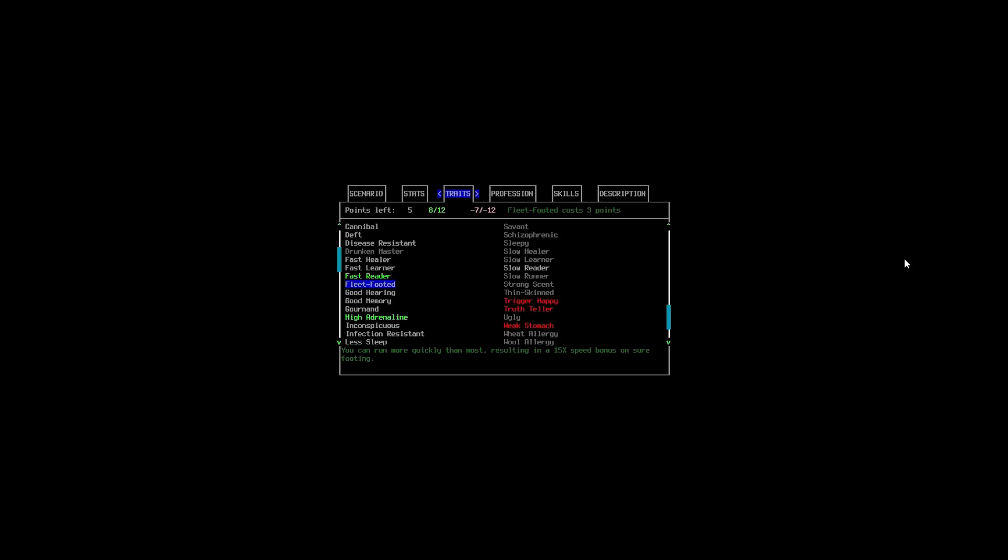But, at the moment, I think I'm okay with Quick, Night Vision, High Adrenaline, and Fast Reader. Light Step? Oh, I didn't even get it. Damn. Okay, so that only leaves us with four points. So, that's less than ideal.